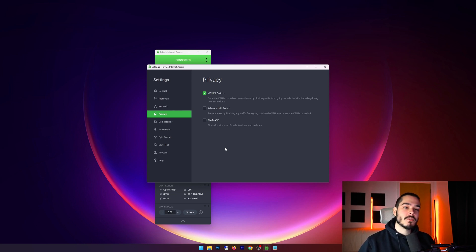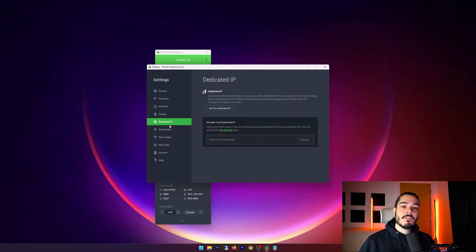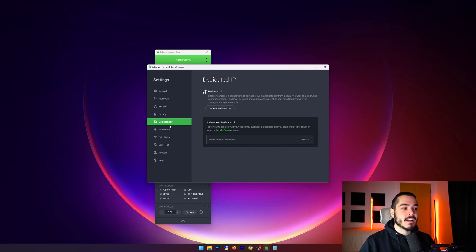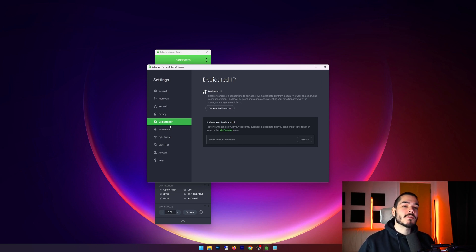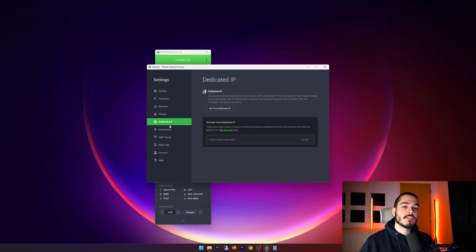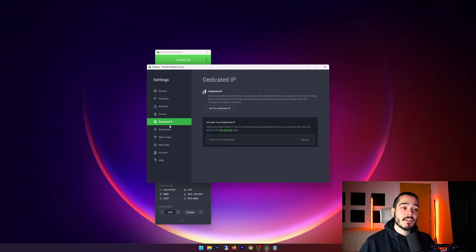Another cool feature they have is a dedicated IP feature. This is great for people that hate solving captchas, or when you log into an account for example it asks you for two-factor authentication. That's because your IP is constantly changing.